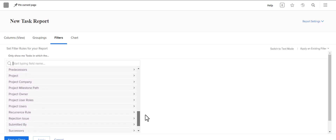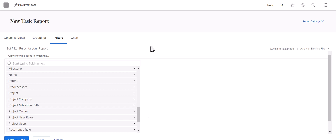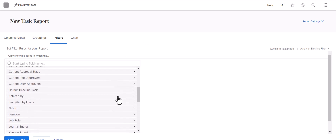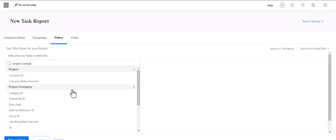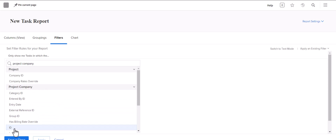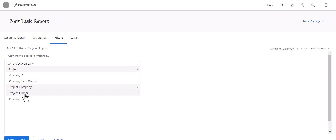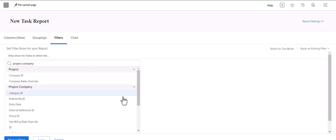Just think about the highest level of data you want to pull. If you want to pull a project that is aligned with a particular company, where you would start is usually just search 'project' and then 'company.' Sometimes it will pull the same data if you went to project company ID and sometimes it won't, so it's a little bit tricky. I would always go with the main object — project — and then the company ID that is under it.